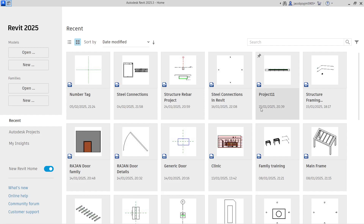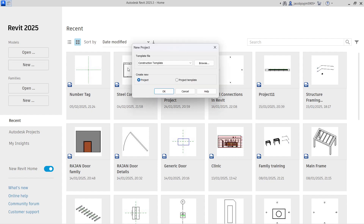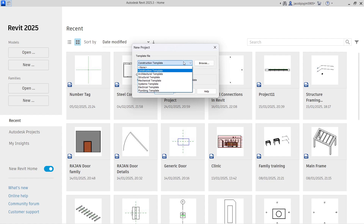Hello, good evening. Today I'm going to show you how to work with the schedule in Revit. There are two types of schedule: one is Schedule Quantities and another one is Schedule by Material. I'm going to show you how it works — let's create a new project.